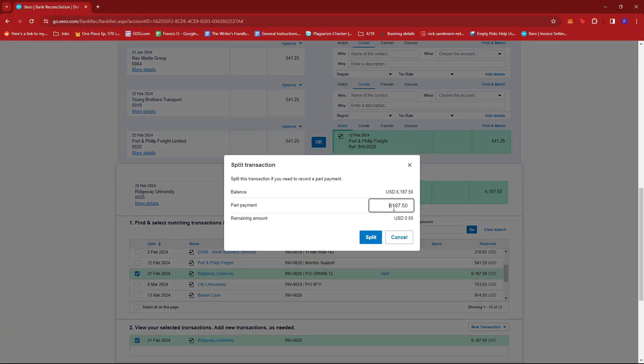And it will prompt us to input the part payment that we need to record for this transaction. So let's say maybe around 3,000.